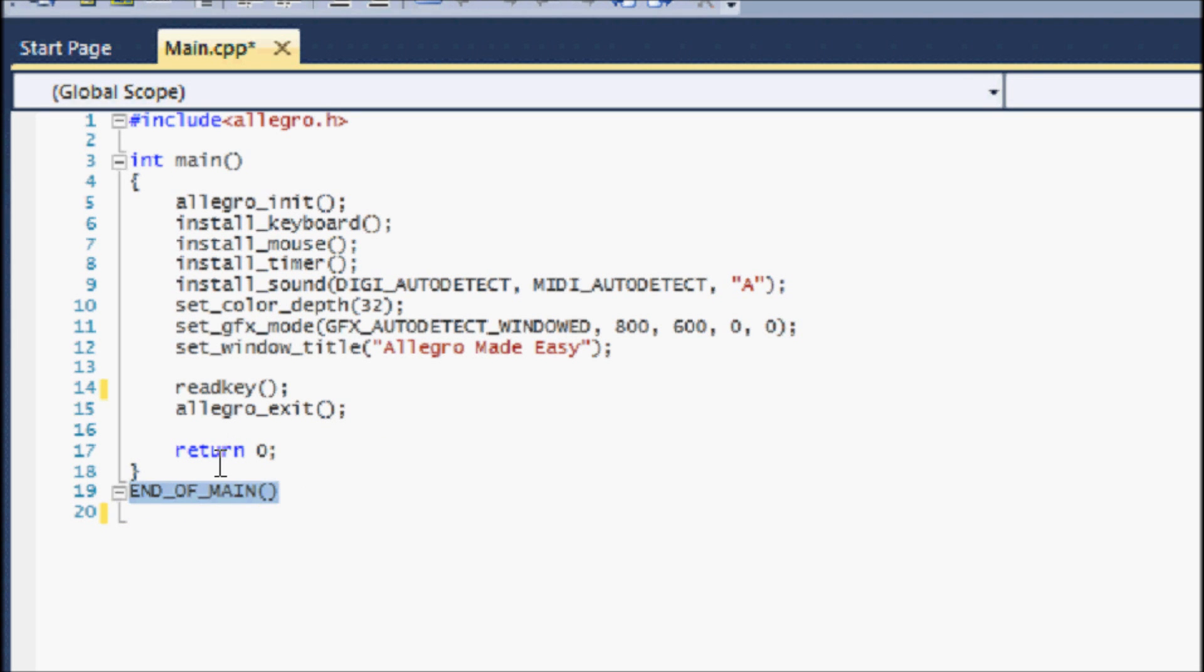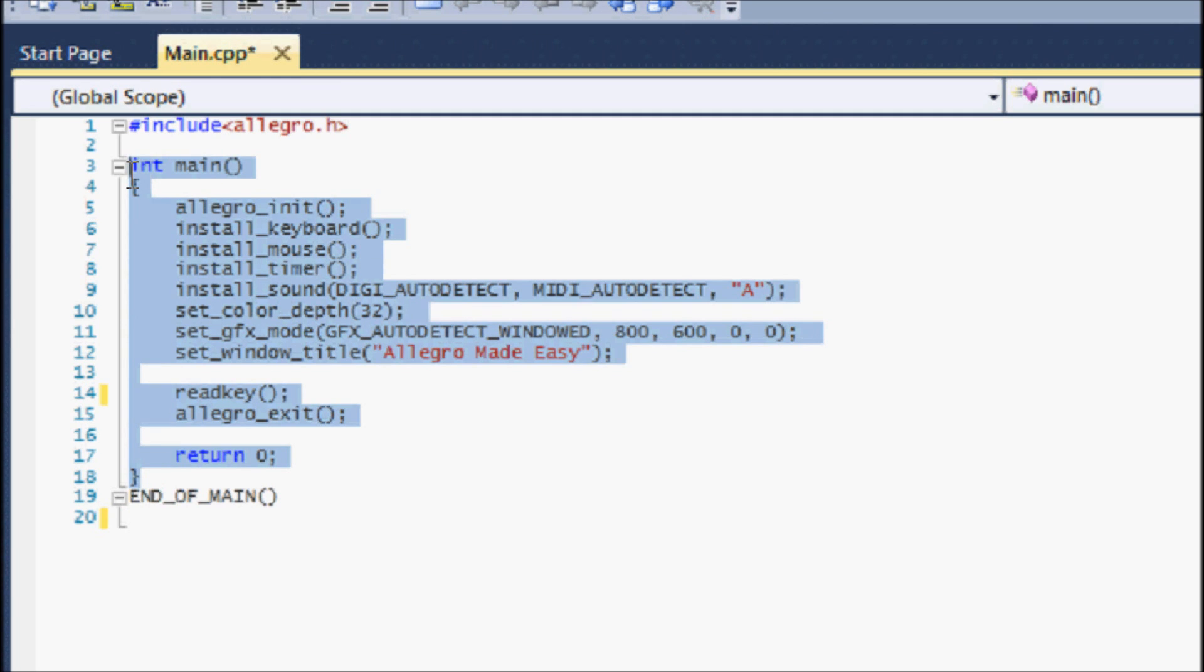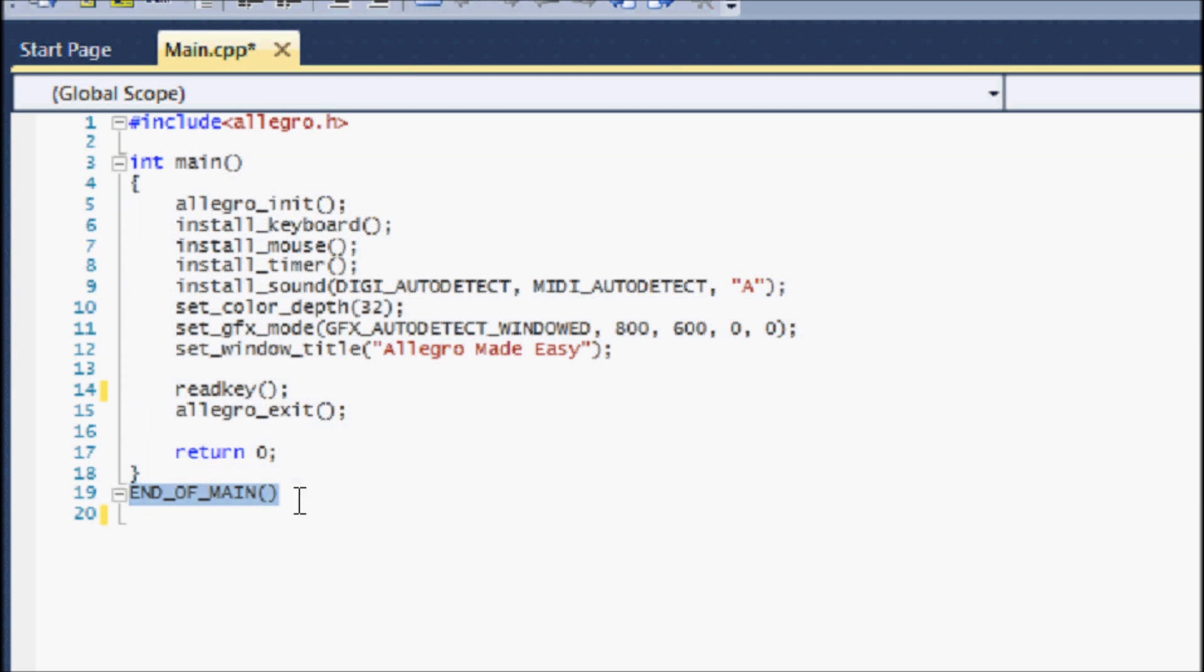You could do without END_OF_MAIN but you would have to put preprocessor directives in order to manipulate the main function to suit the operating system's needs, which is a pain that nobody needs to go through. So put END_OF_MAIN at the end of your programs or it will not work properly.